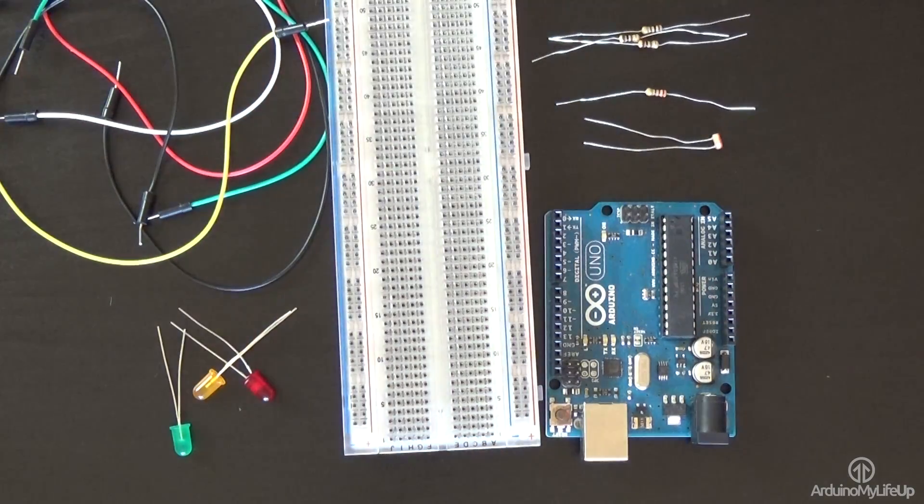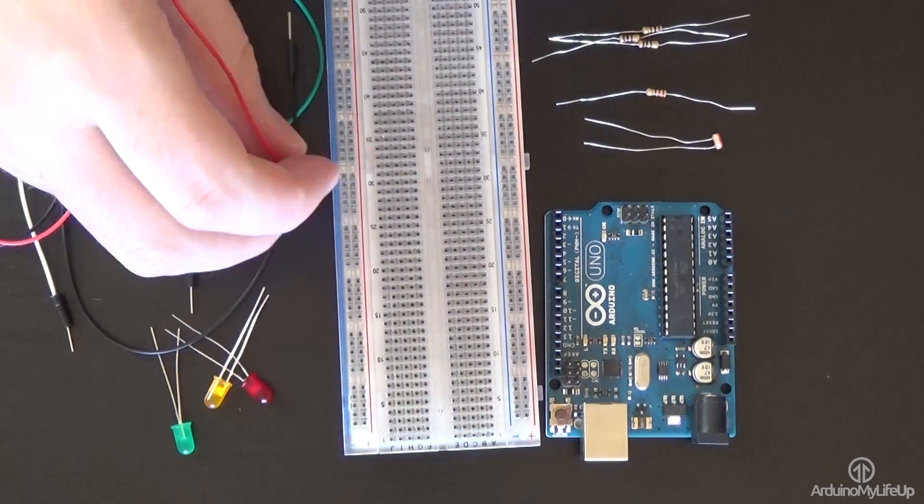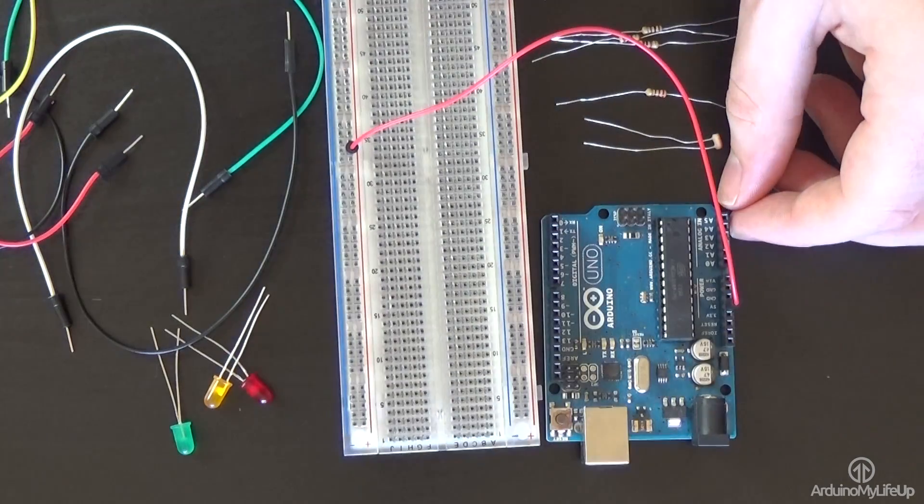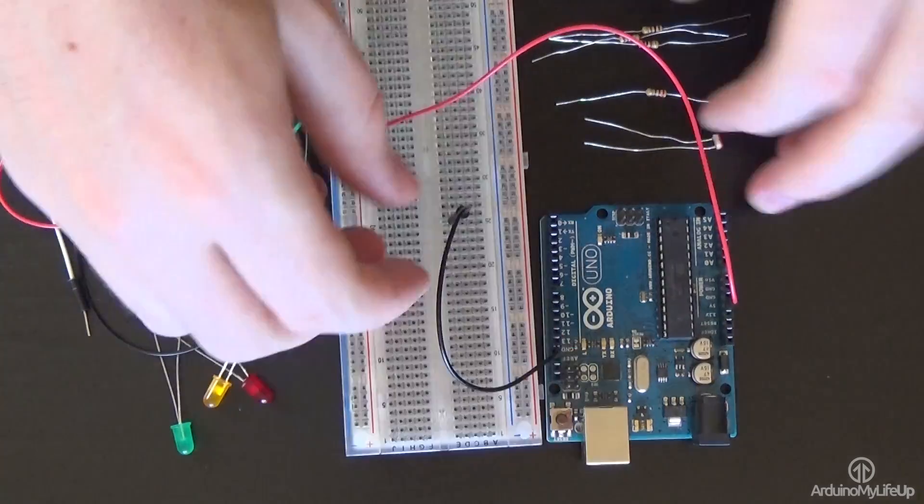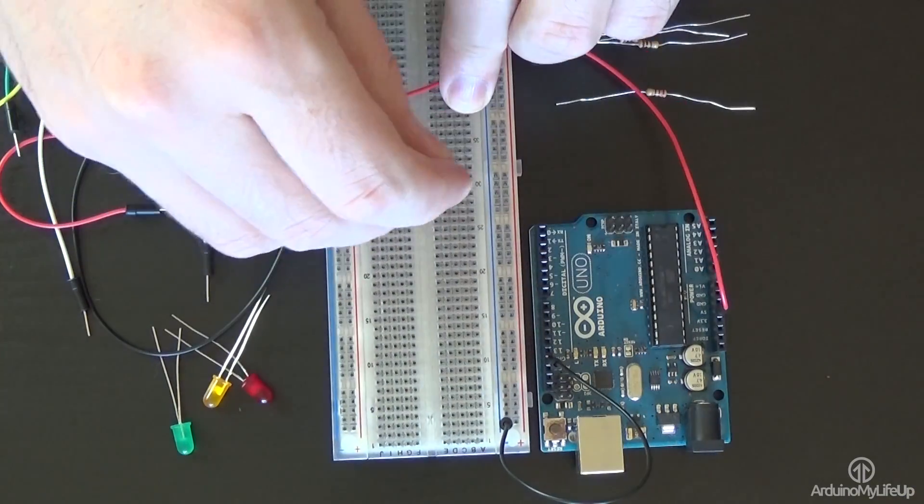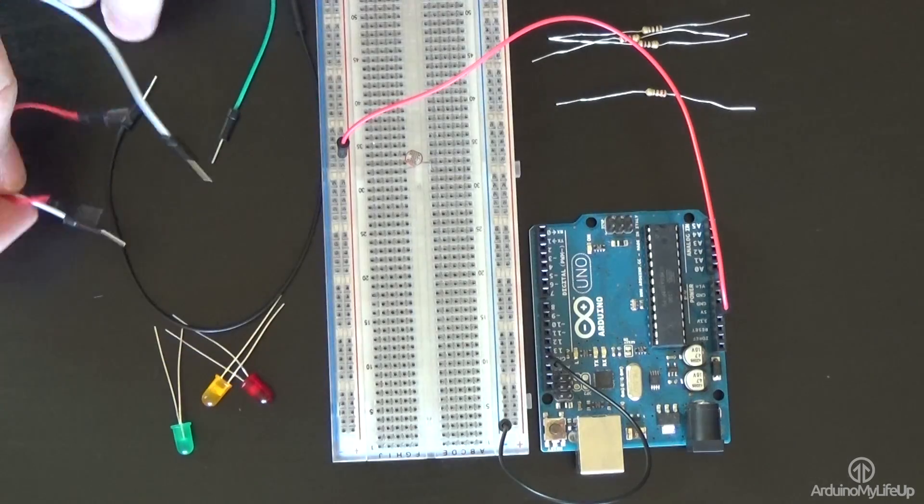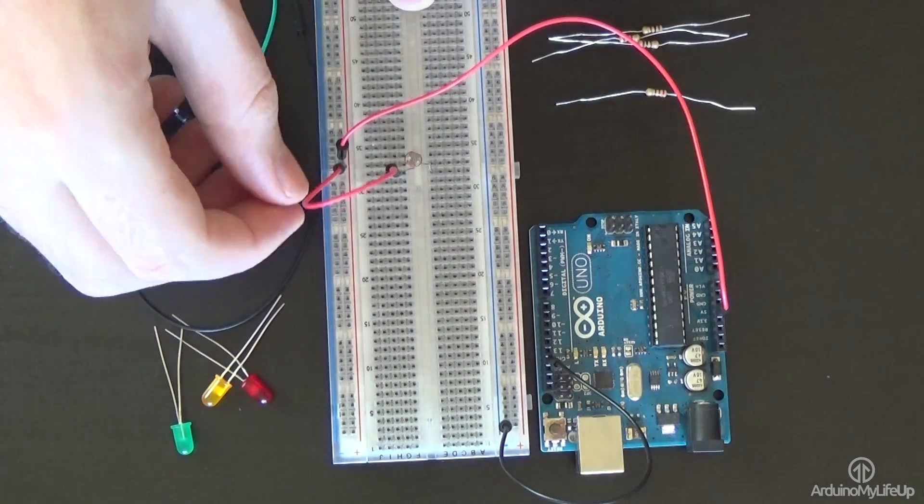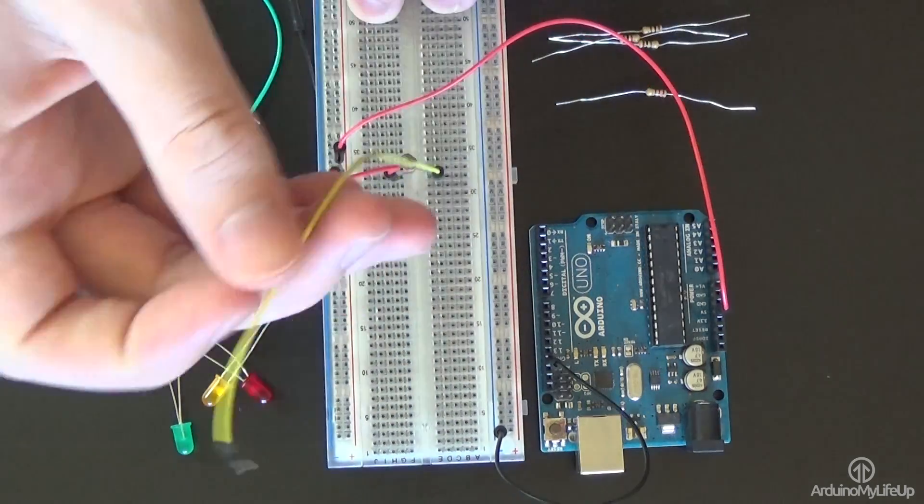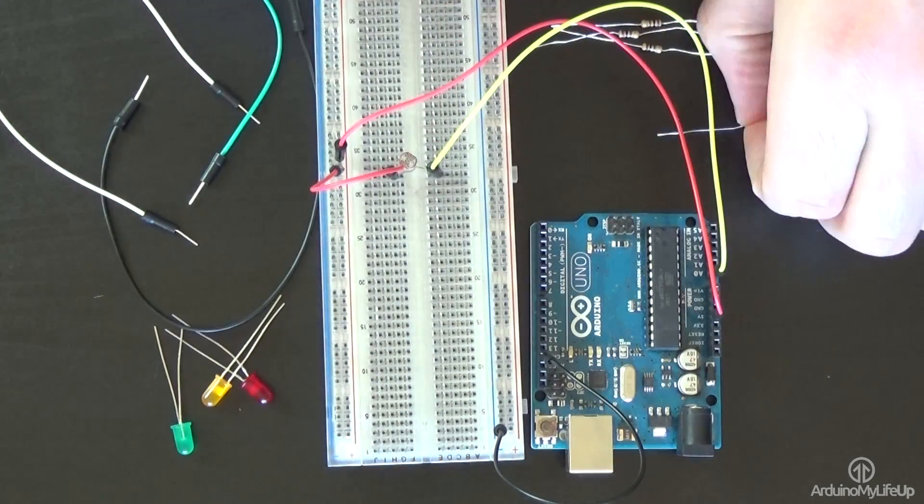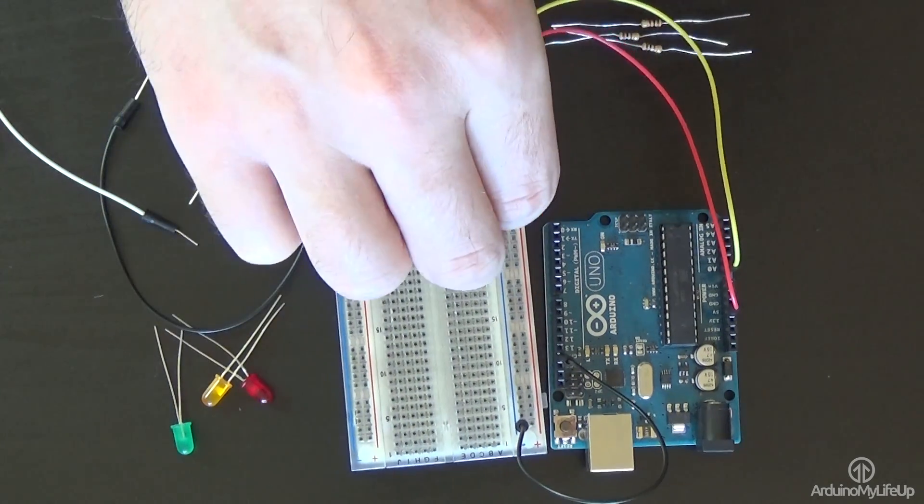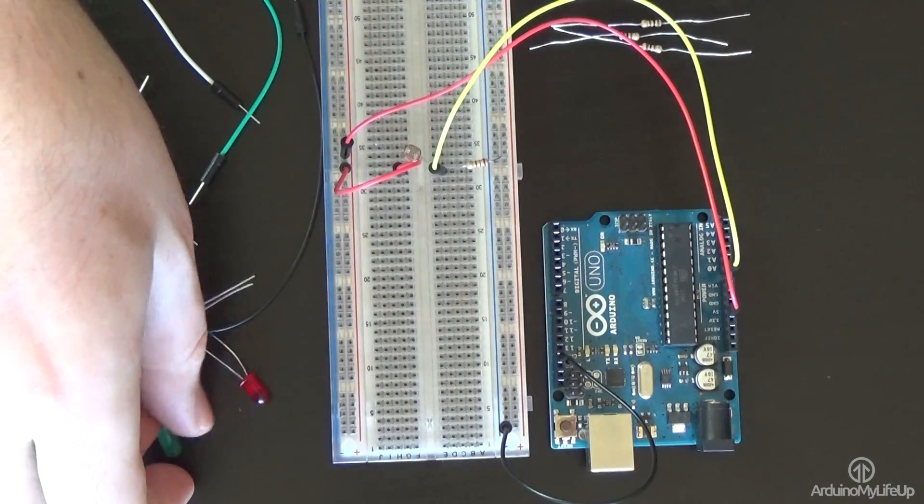First hook the 5 volt wire up from the Arduino to the positive rail on the breadboard. Next hook the ground pin to the ground rail on the breadboard. Next place the photoresistor onto the breadboard. Hook a wire from one end to the positive rail. On the other end have a wire go back to A0 on the Arduino. Finally on the other side of the wire add a 220 ohm resistor that goes to the ground rail.